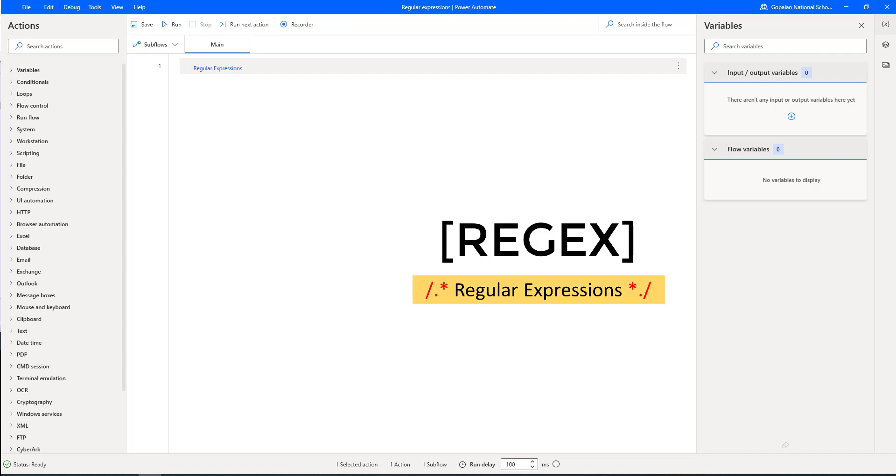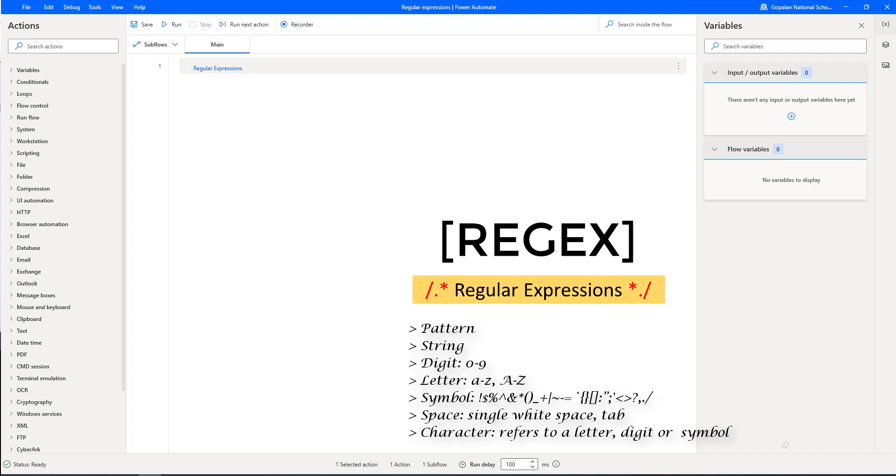But first, let me clarify the terminology which we are going to use as part of regular expressions. First one, pattern, which is called a regular expression pattern to identify patterns and search data in particular files. String, this is the test string used to match the pattern.